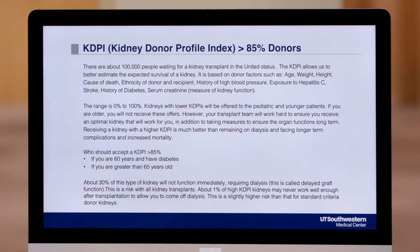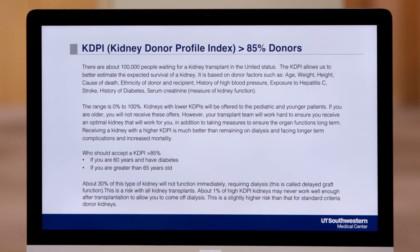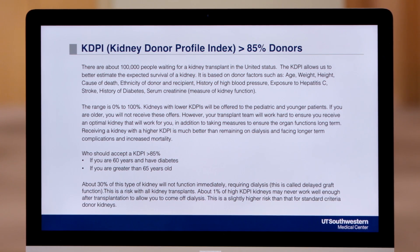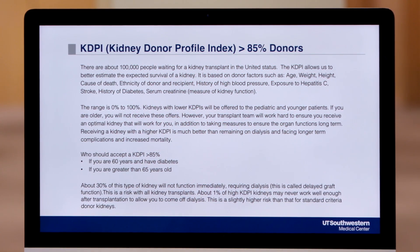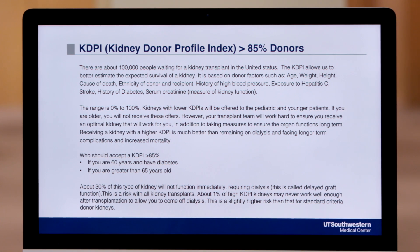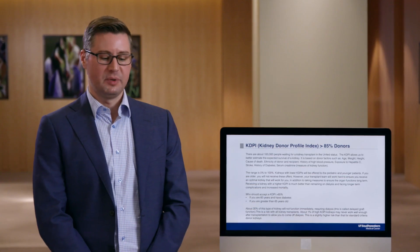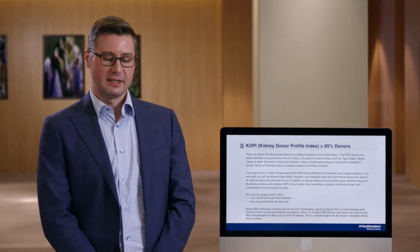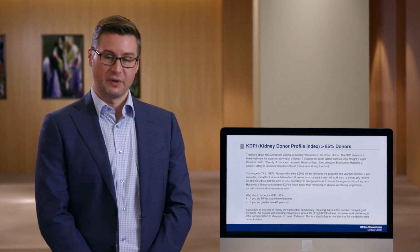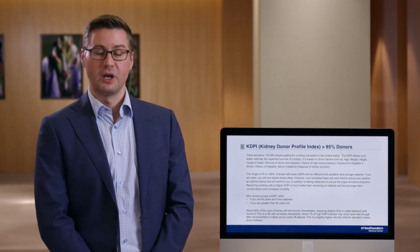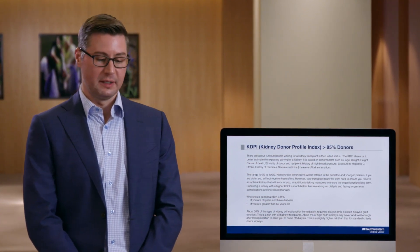We don't offer these high KDPI kidneys to everybody. We suggest that patients who are over the age of 60 who have a history of diabetes, or who are over the age of 65, consider taking one of these high KDPI kidneys, as the data suggests that it will increase your survival compared to remaining on dialysis waiting for a higher quality kidney.